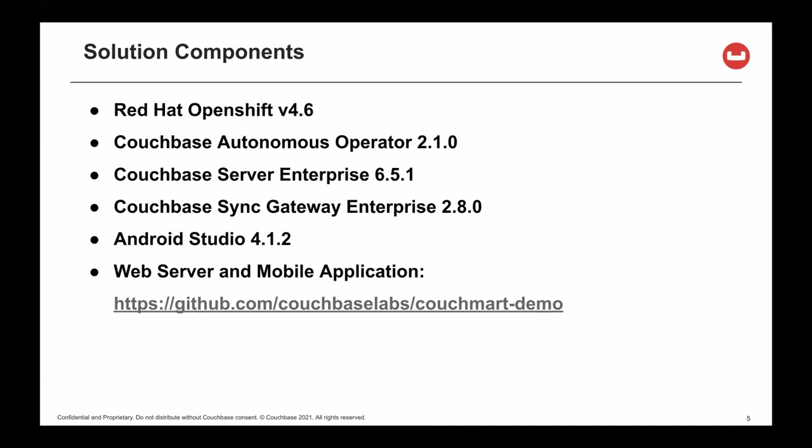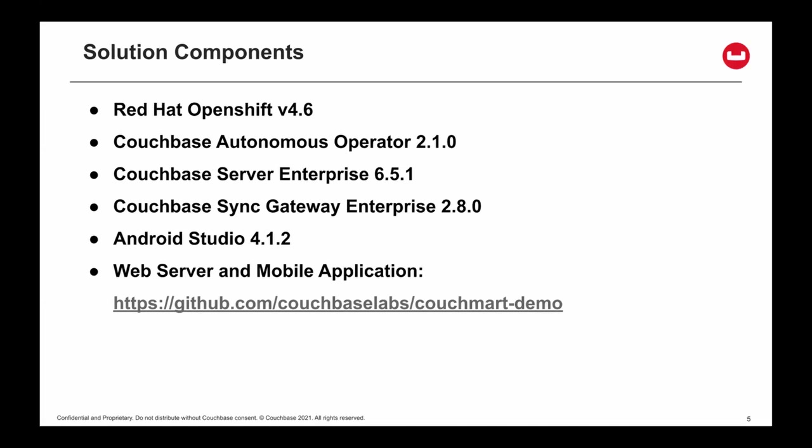and we're using a web server and mobile application hosted in a public GitHub repository under Couchbase Labs couchmart-demo. Now let's get to the demo.